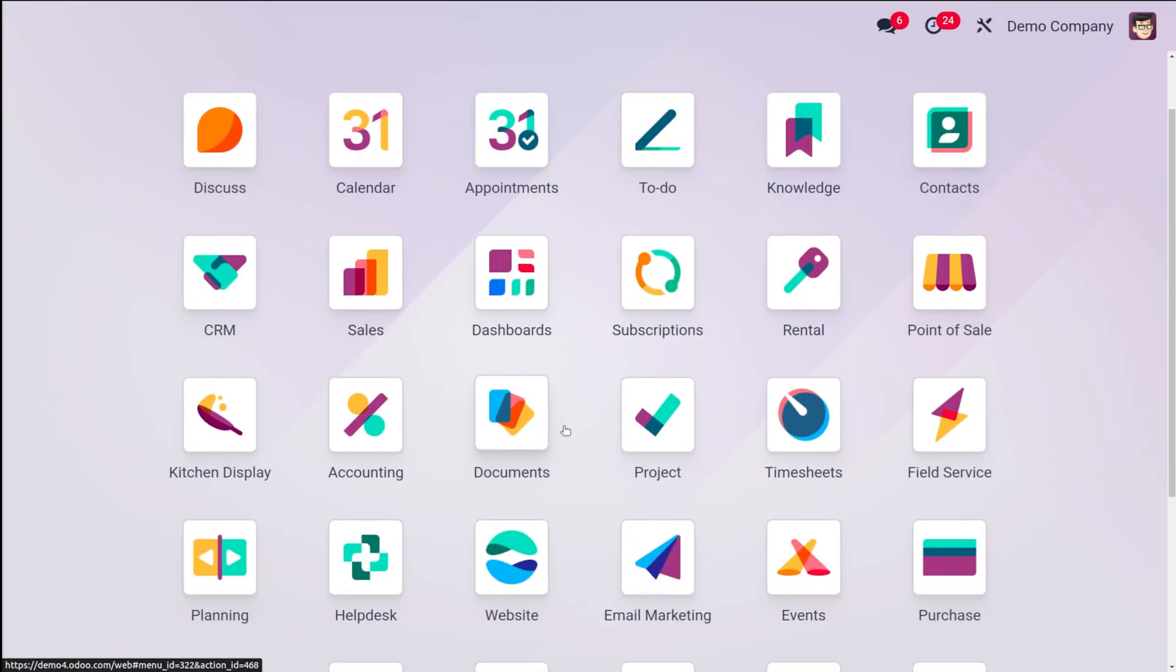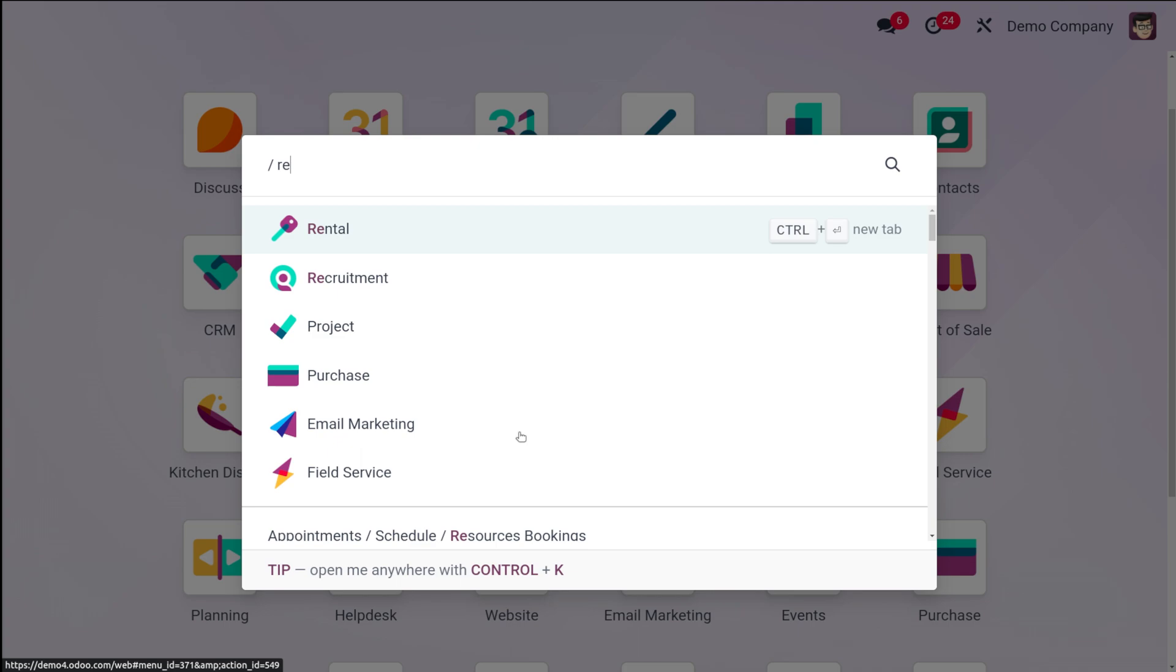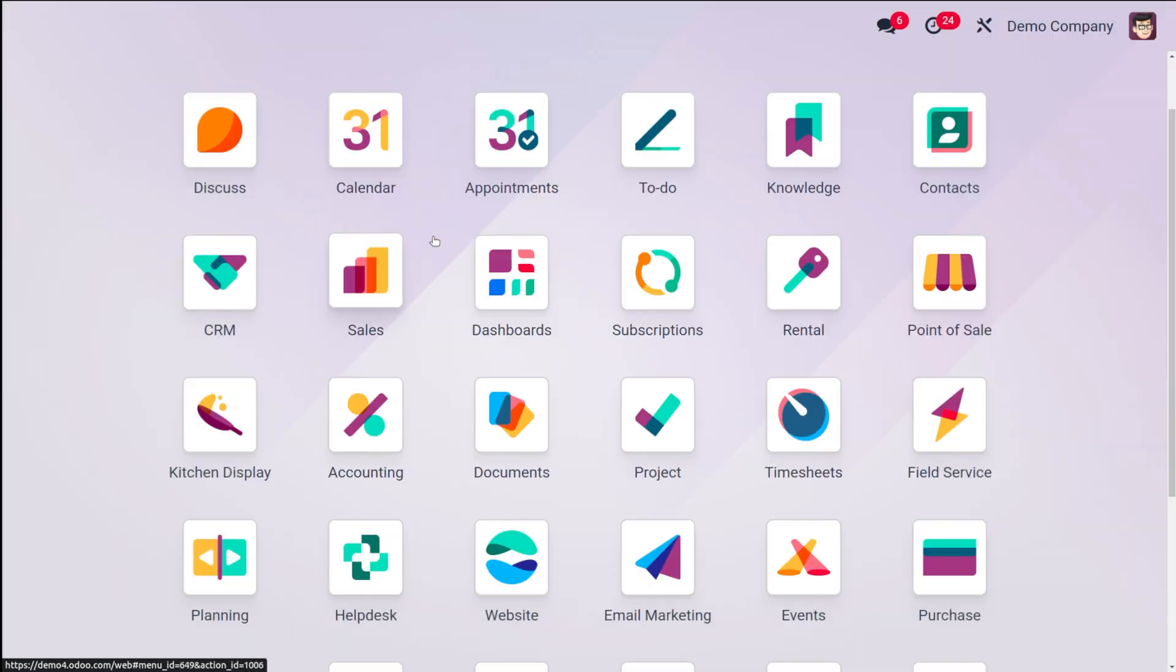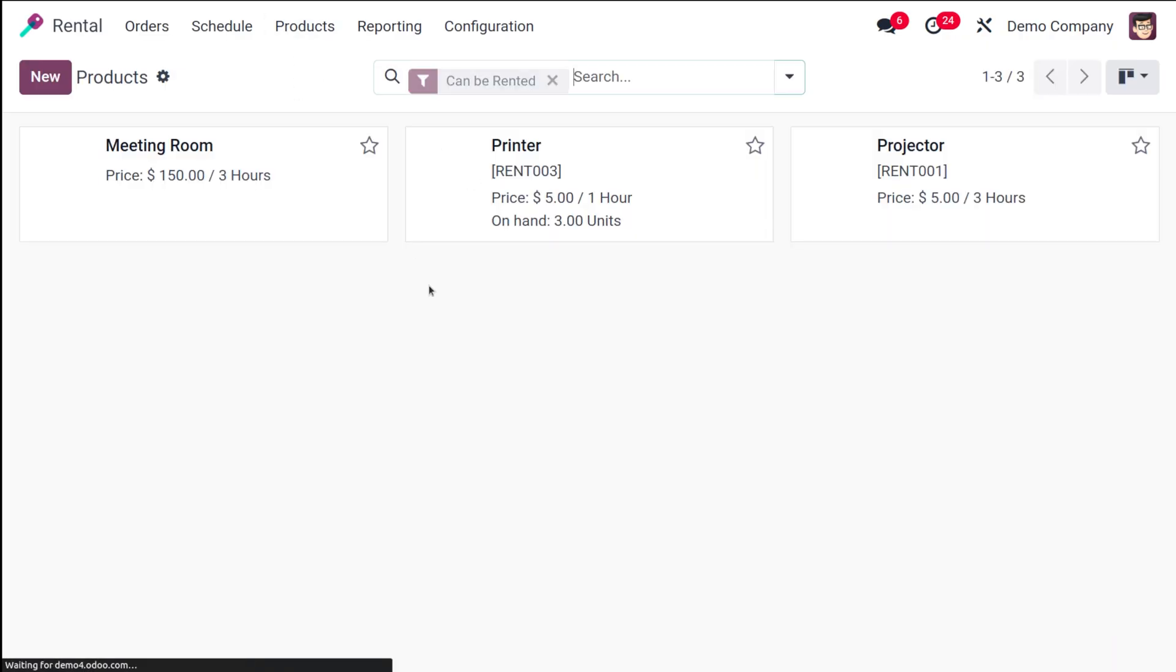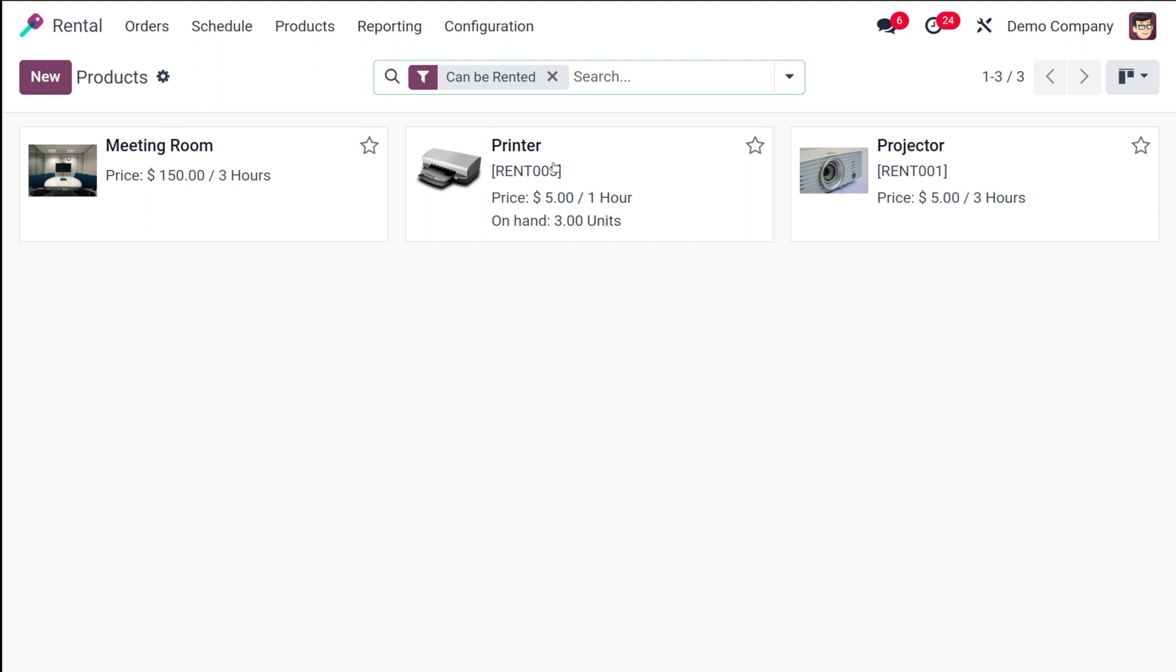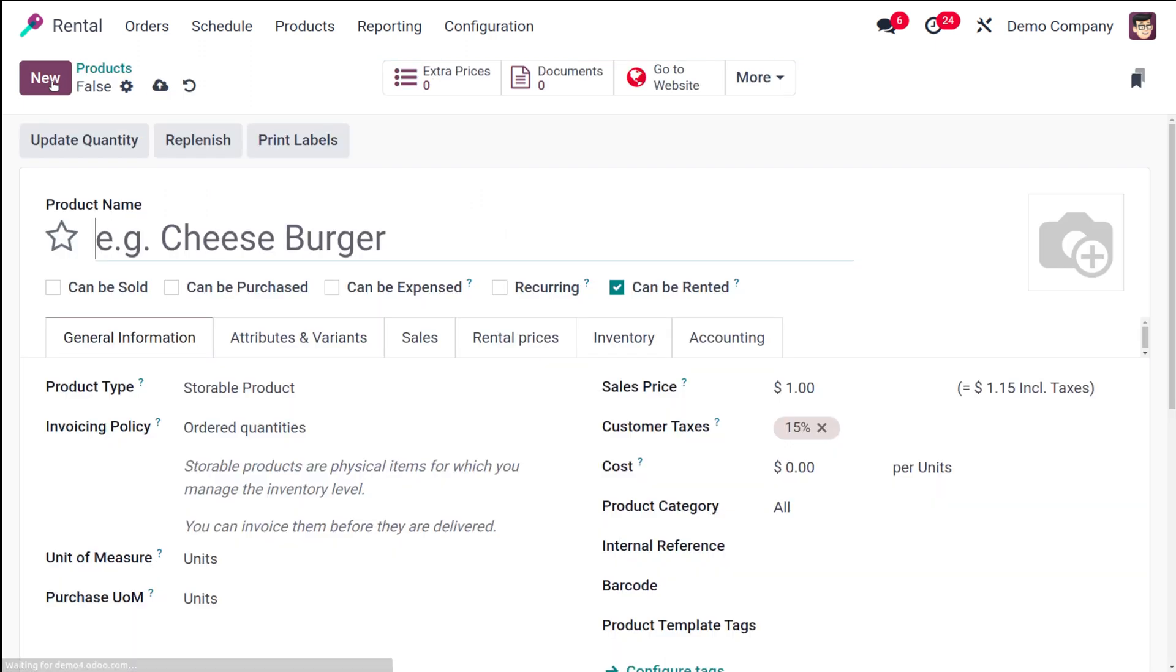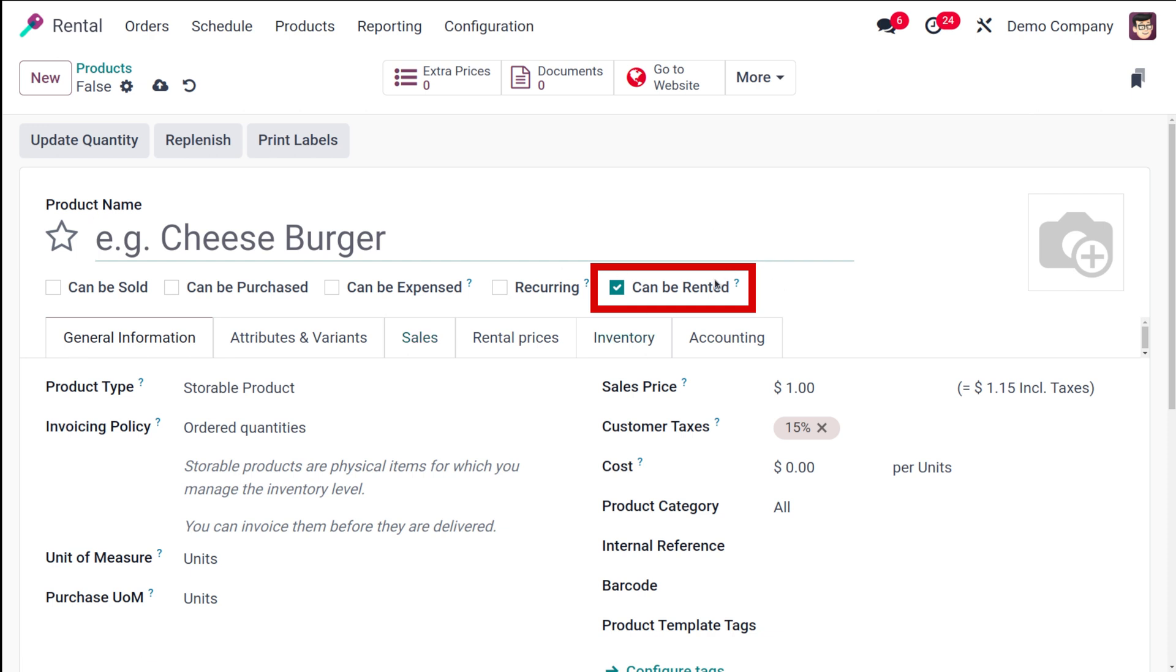Now let's see how to configure rental products and rental periods and how to use them inside a rental order. First, let's open the rental module, and here you have the product section. Under the products you can see all the rental products because it's by default in a filter called 'can be rented'. I'll show you how to create a new rental product. The only thing which makes this product a rental product is this checkbox. Here you have an option called 'can be rented'. Once you check it, the product which you are creating will become a rental product.